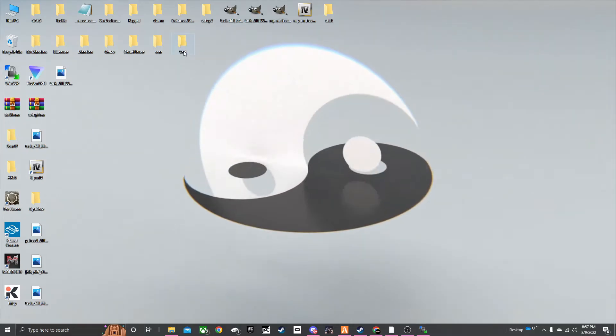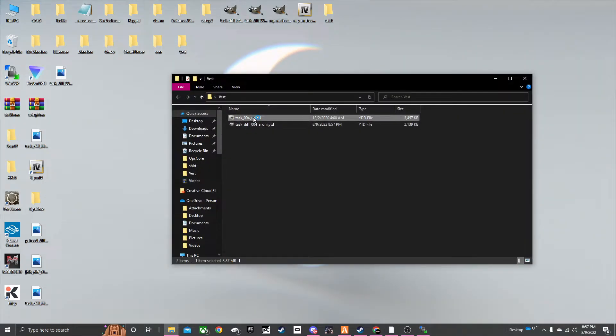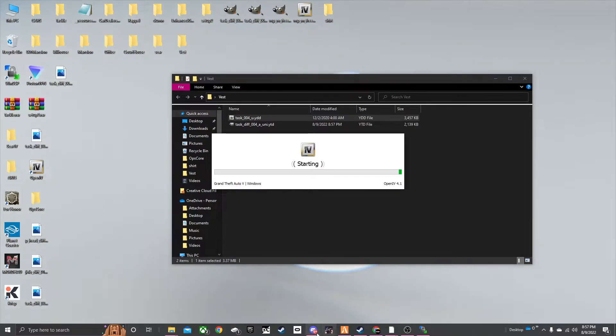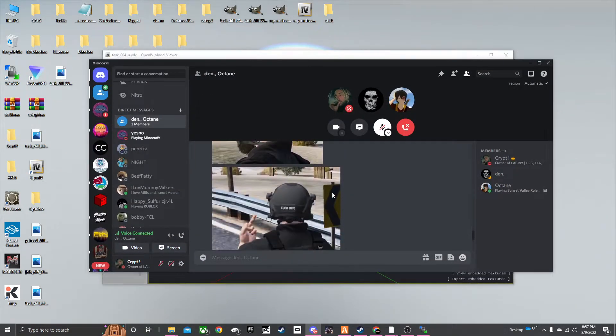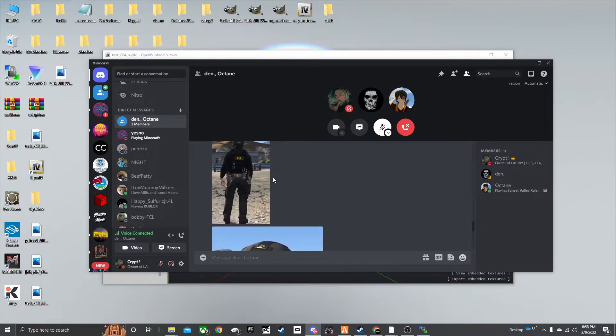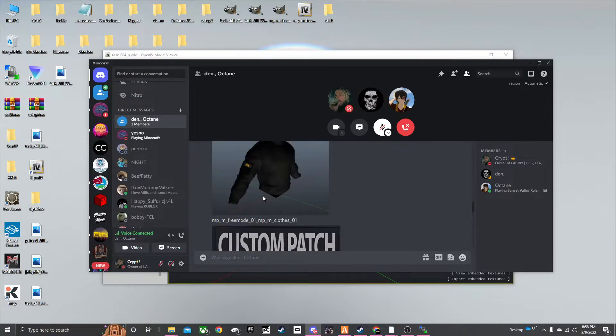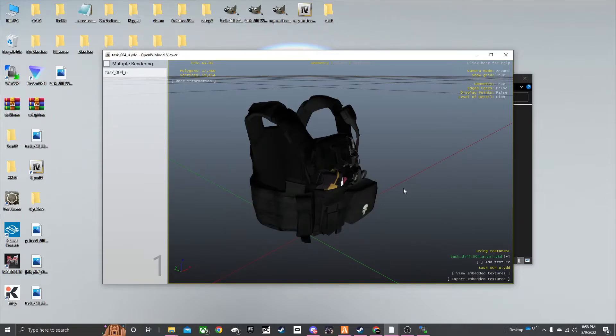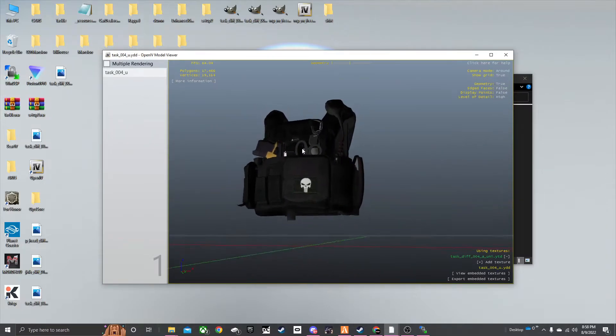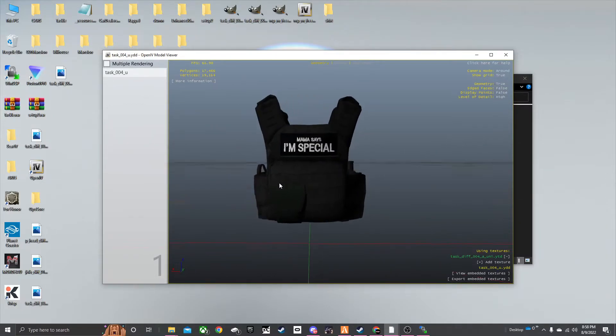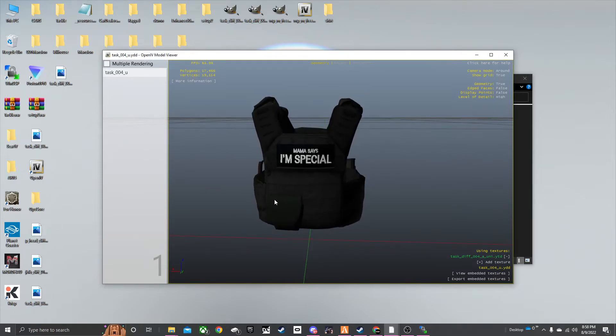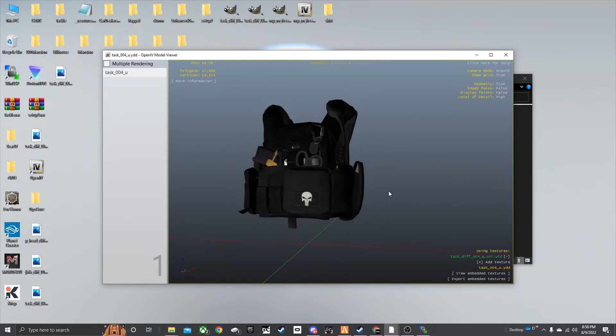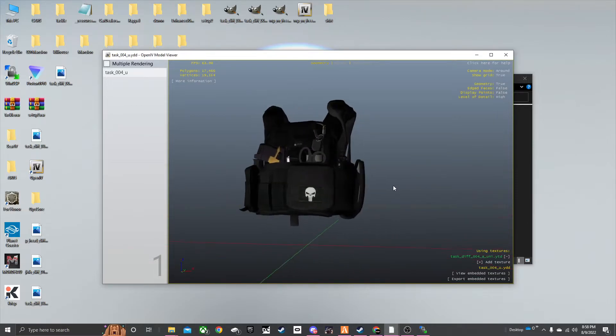And then we're going to vest. And if you look in this, it should be test 004. I've made some pretty cool stuff. DEA vest, DEA shirt. And there you go. You can see that it has the Punisher patch and on the back it says mama says I'm special. So yeah. That's basically it. Pretty cool. I like it.